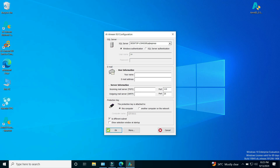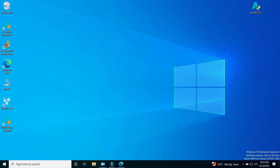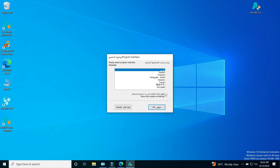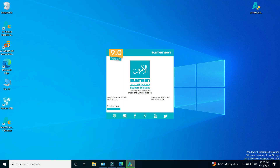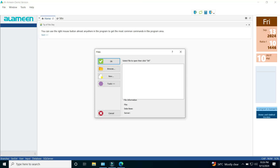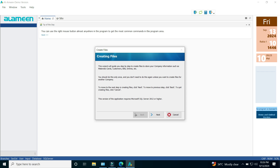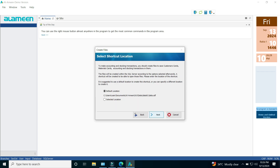Now we are ready to start. I will open a trial version of the software to create a new accounting file. By double-clicking on the software icon, a window will appear to choose the language of the application interface. To create a new file, we must click on the New button. A window will appear showing the system requirements. Click the Next button to continue.